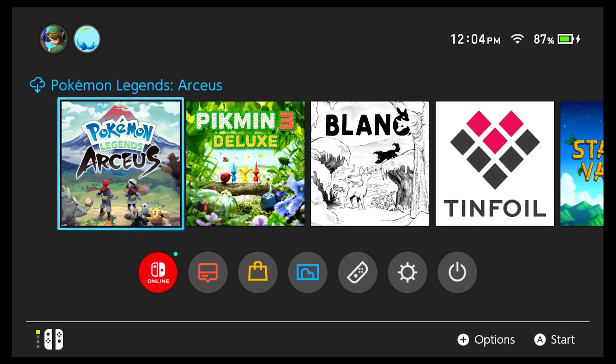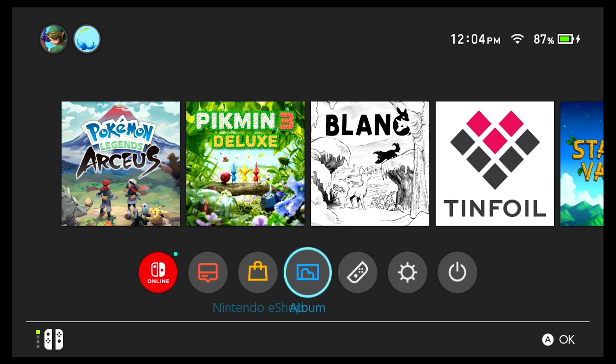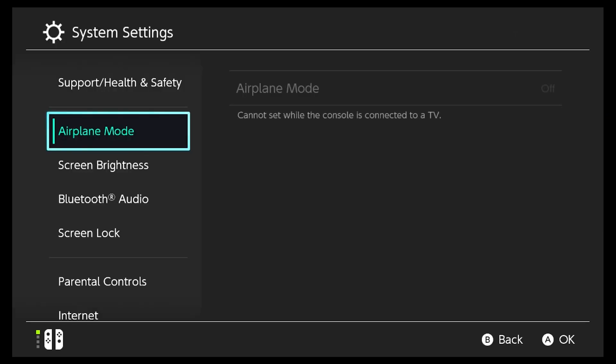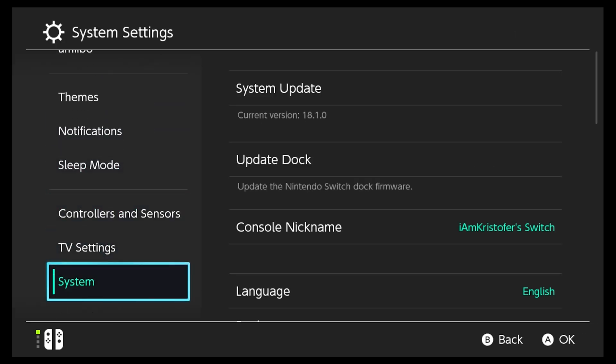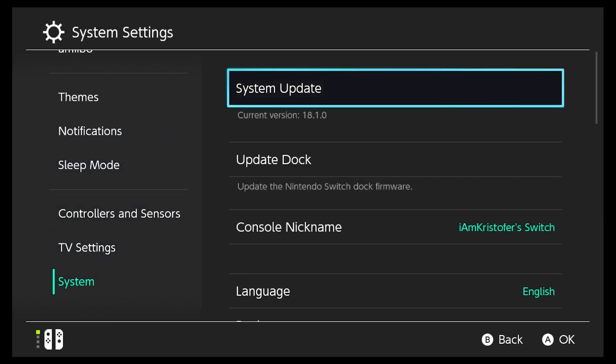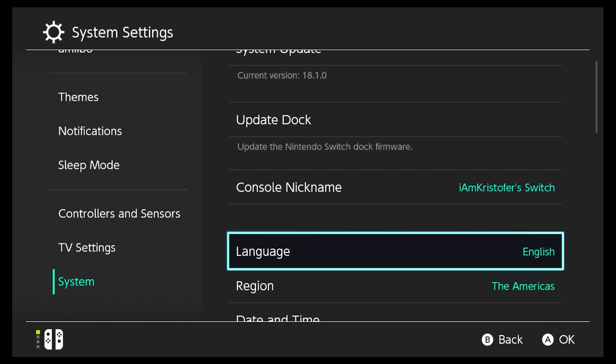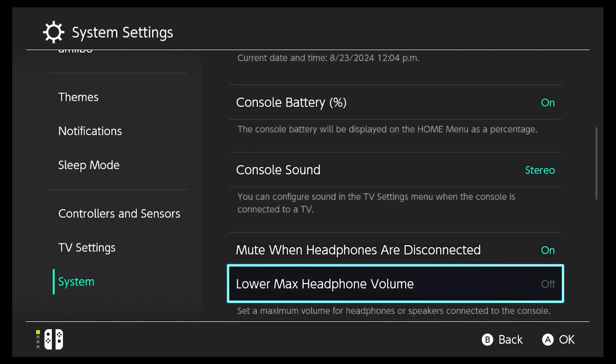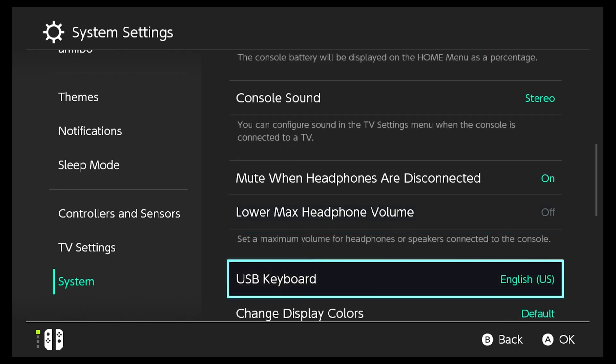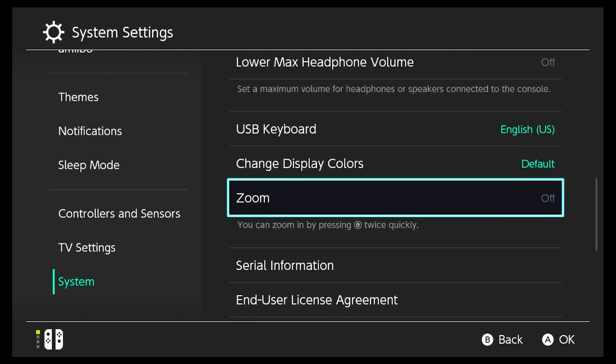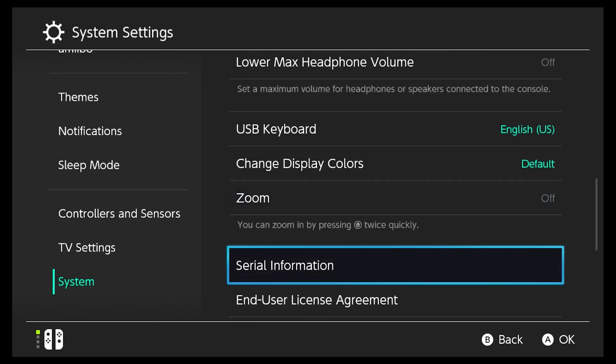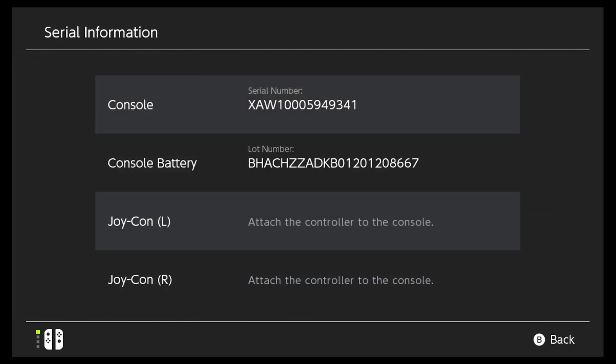So to start this tutorial, we're going to go to System Settings. And we're going to scroll all the way down to System. And as you can see, I'm on the current version, 18.1. So we're going to scroll down to Serial Information. And you're going to want to write down your serial number or just have it on you for this next part. We're going to go to ismyswitchpatched.com. And we're going to input our serial number to see if we can mod our Switch.